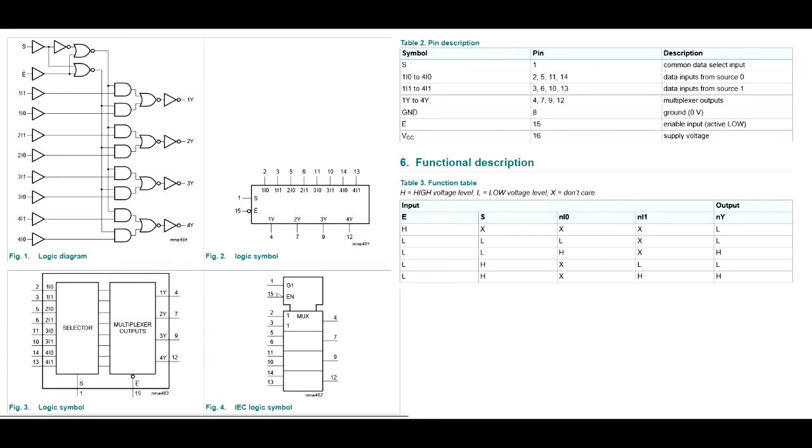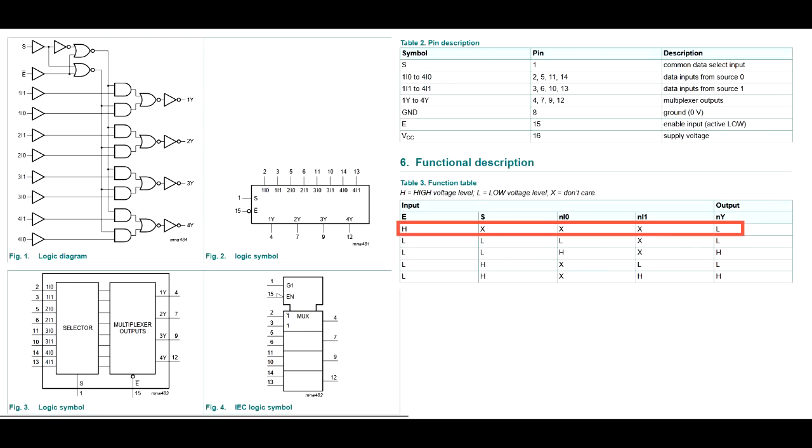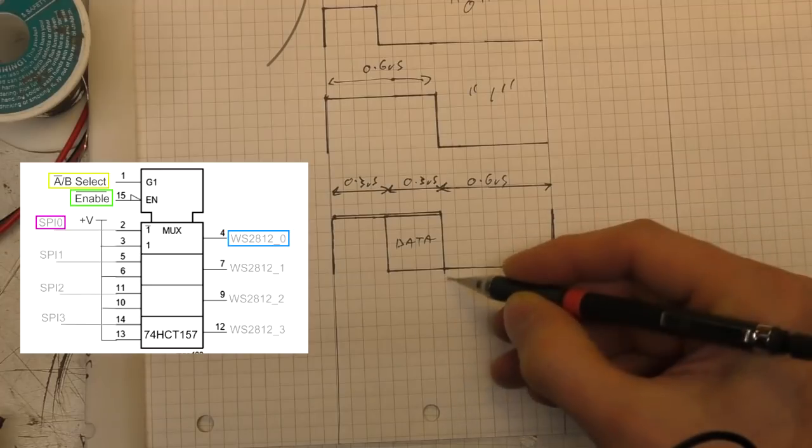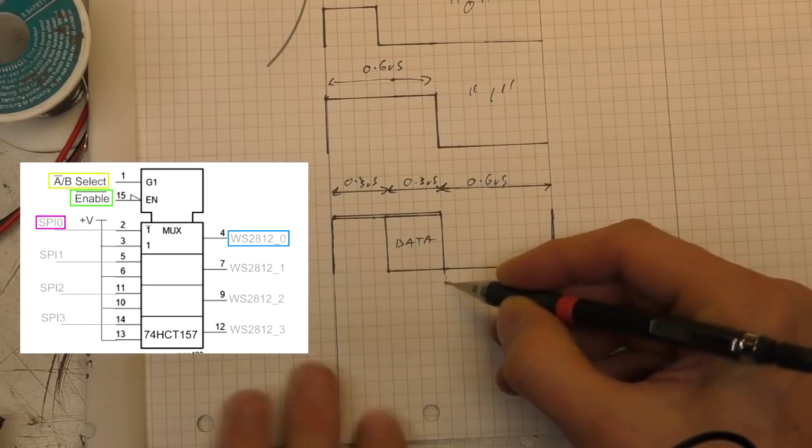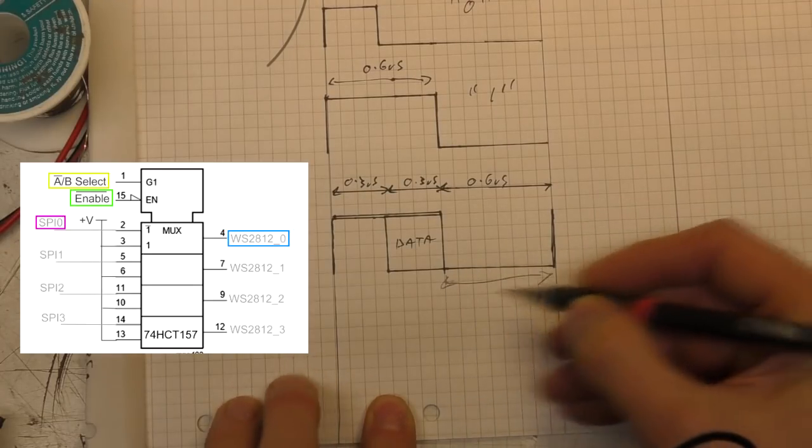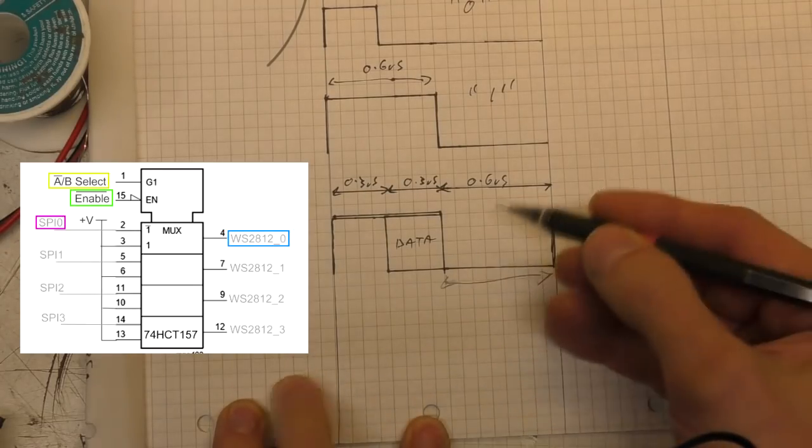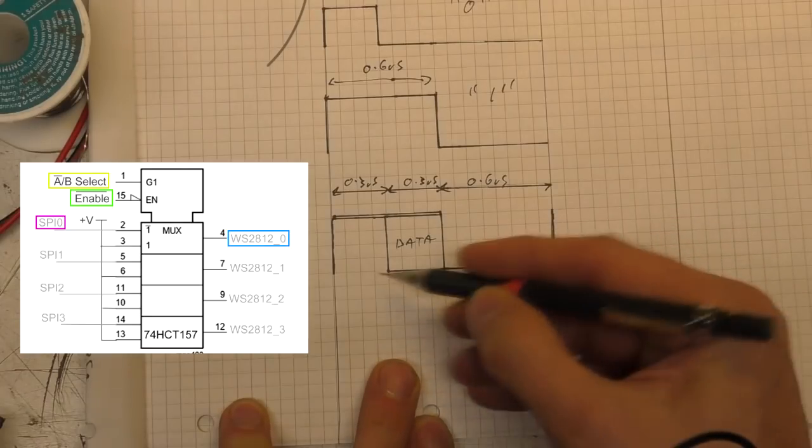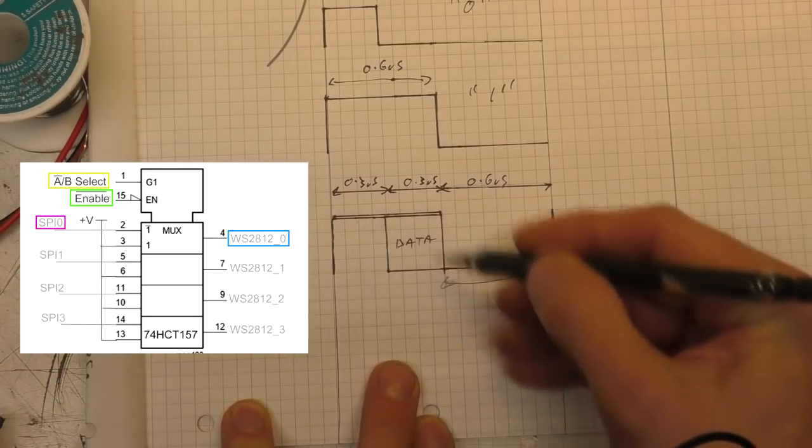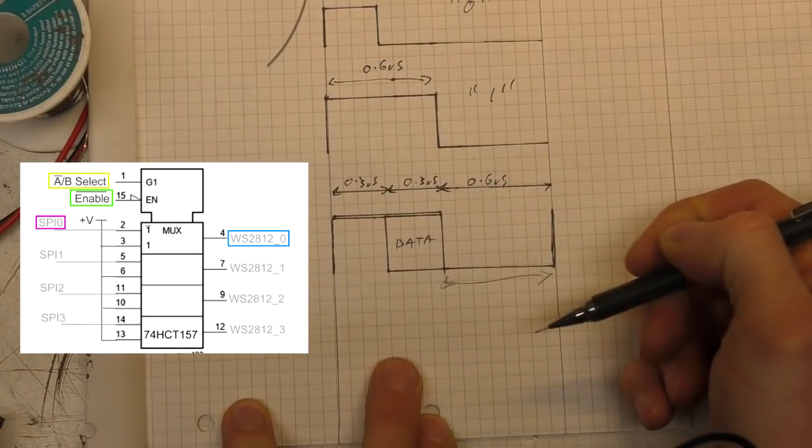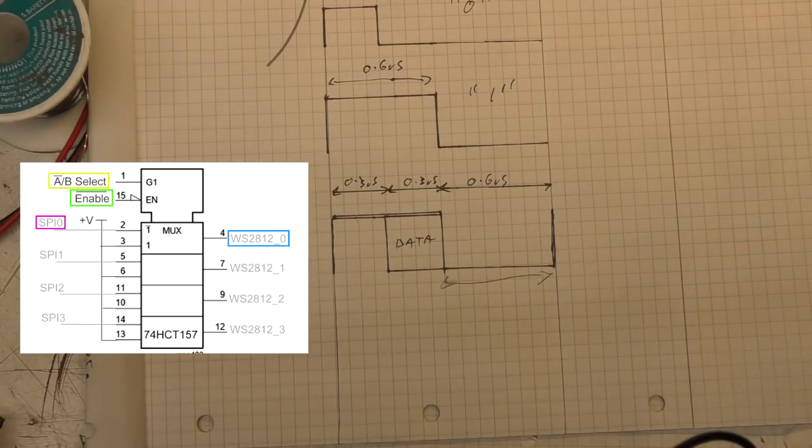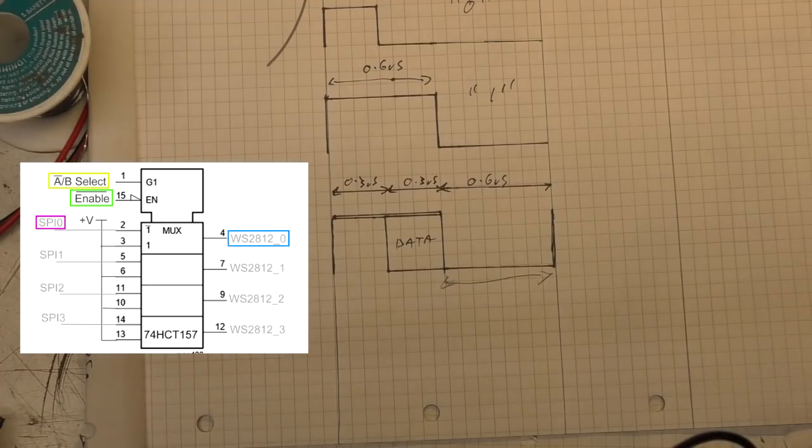And it turns out that a very nice fit for this is a 74HCT157. This is a quad two input multiplexer, which also has an enable input, which will globally set all the outputs to low. So we can use our global enable to generate this low period across all four channels and our two input selection to select between a high for this period and our incoming data. So in one 16 pin chip, we've got four channels of level shifting and gating for very, very little money.